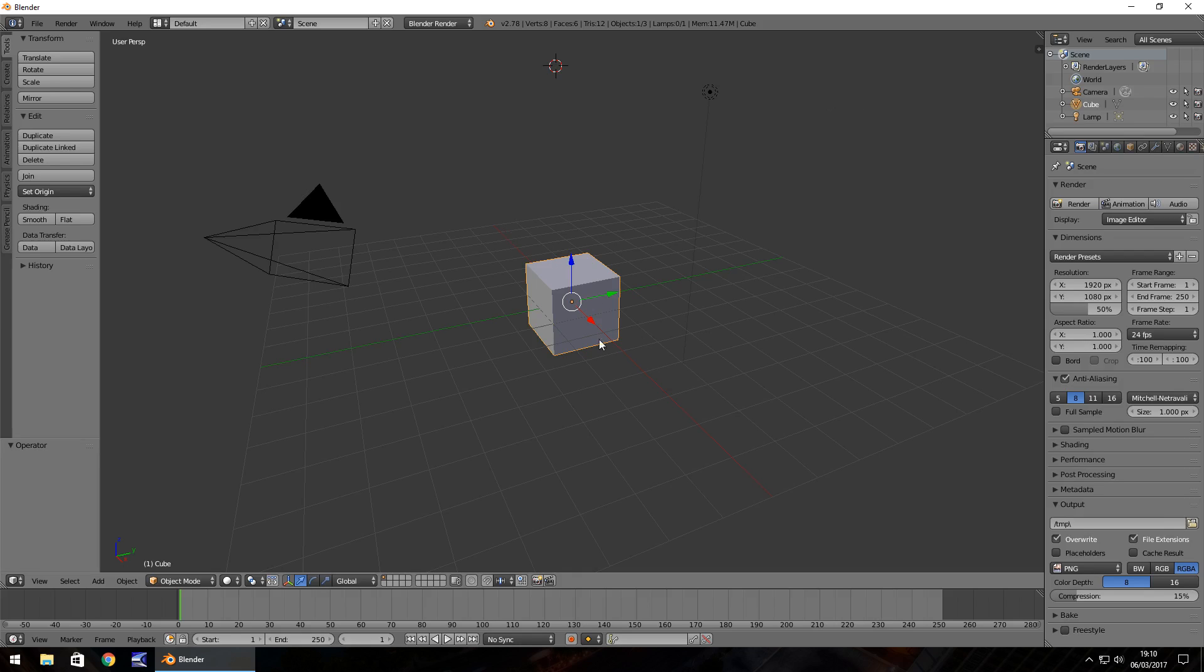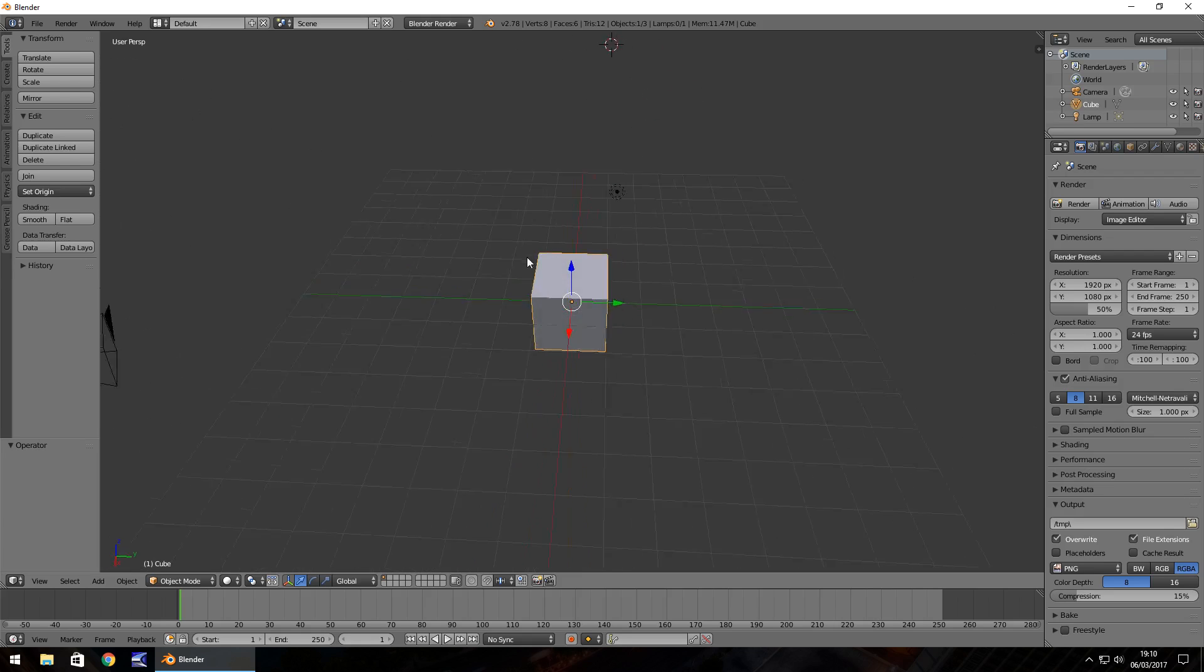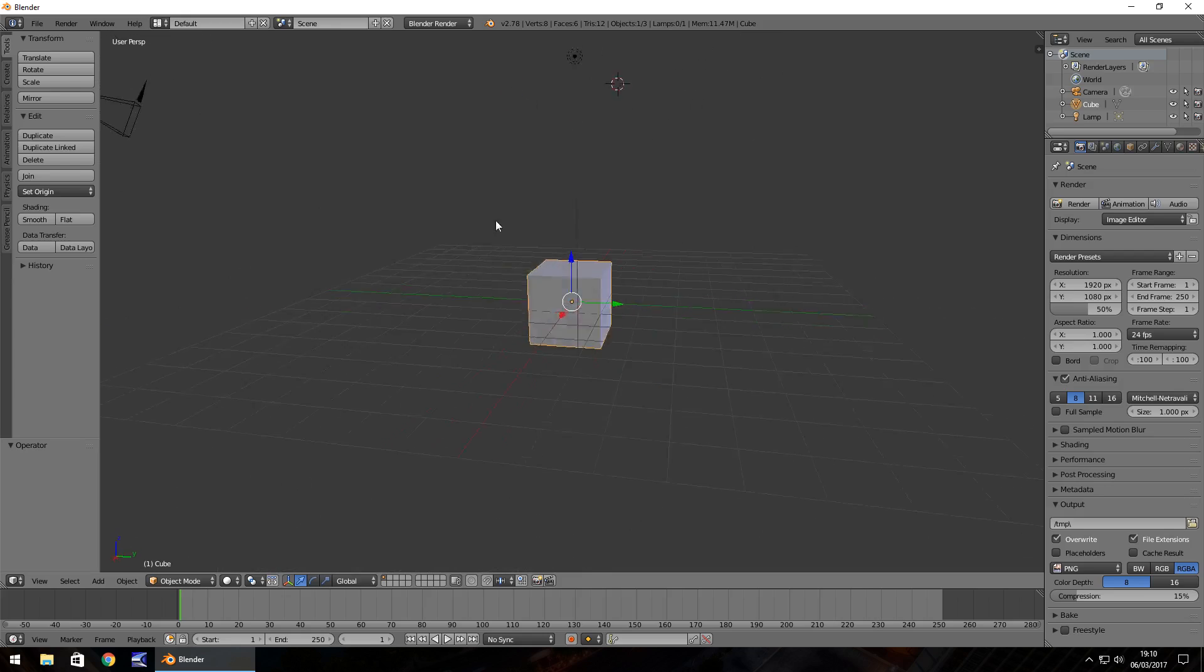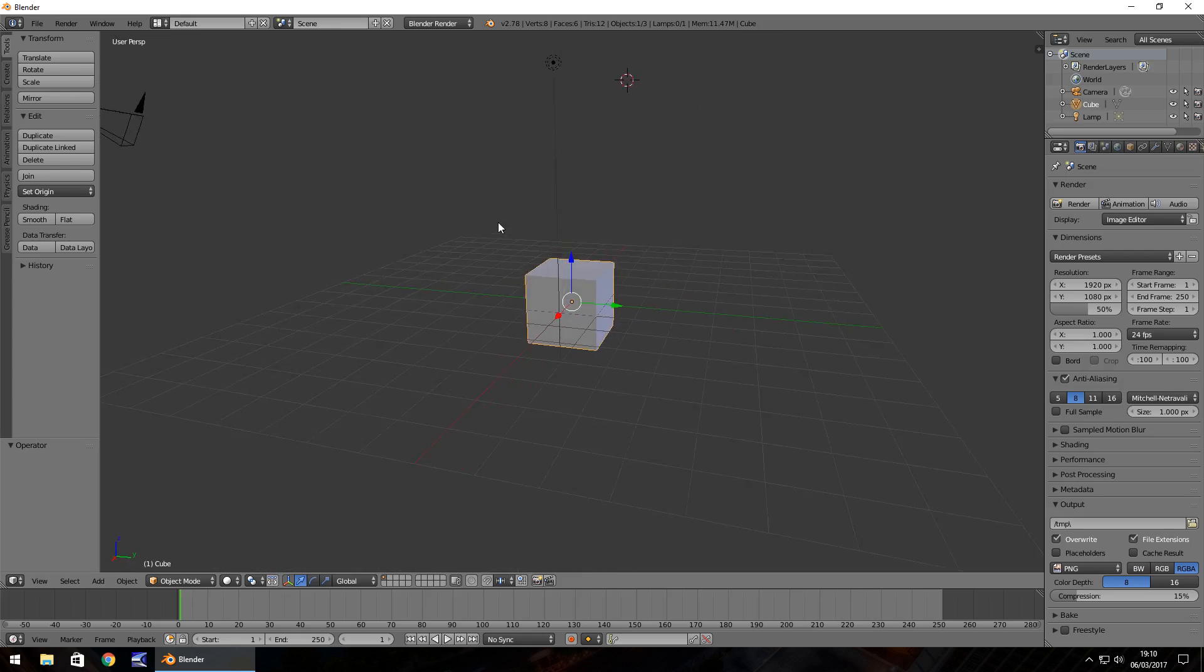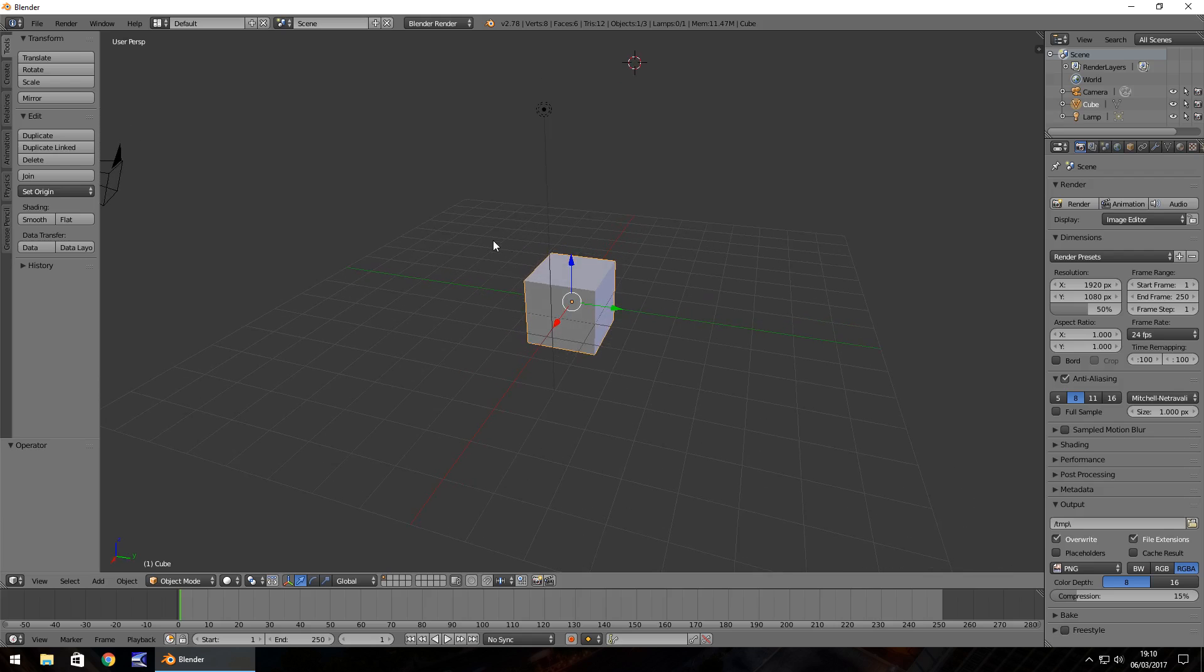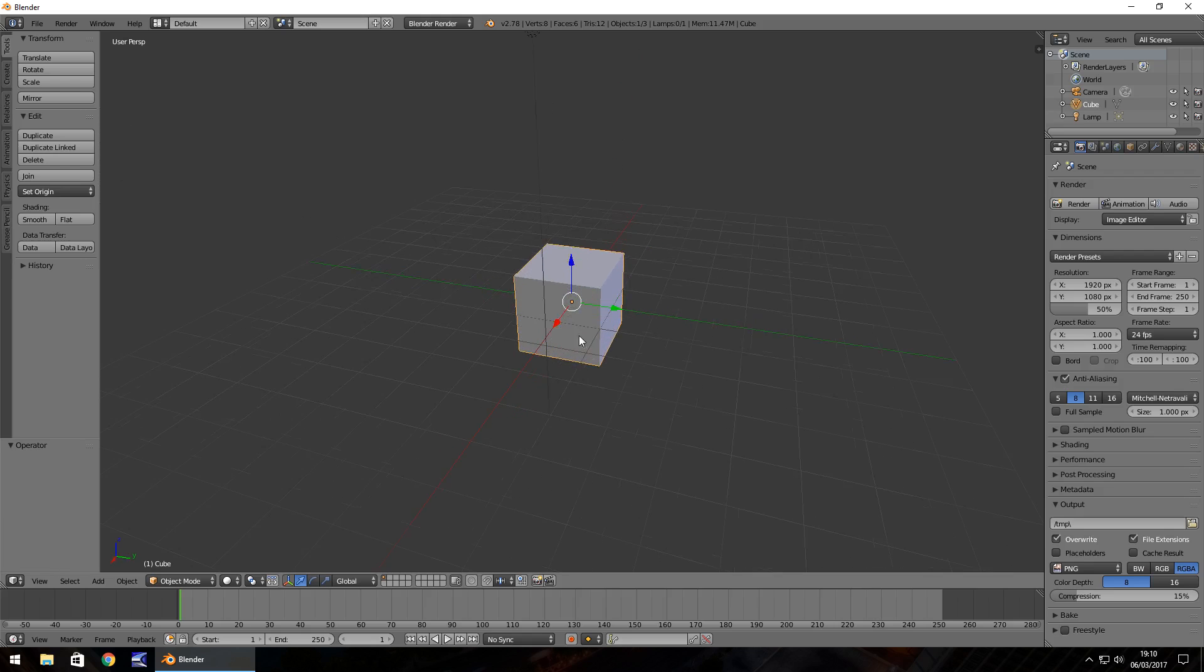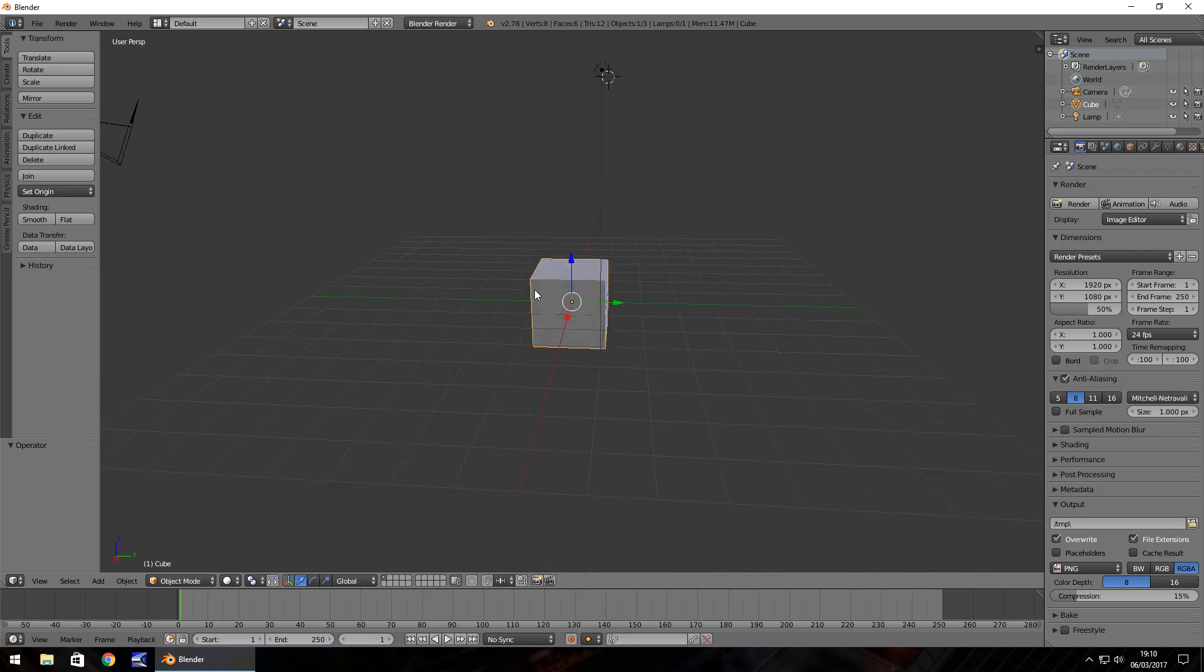Now a good way of getting used to Blender is to play around at first. So realistically you can do different things within it. Let's check out a few of the commands and controls that we can use. If you hold down your middle mouse wheel, you can pan around the actual scene. Obviously the scroll is the middle mouse wheel scrolling in and out.